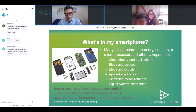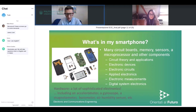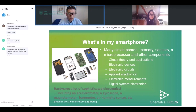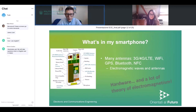Starting from the basic course, Circuit Theory and Application, you look at the theory of circuits, then move through Electronic Devices, Electronic Circuits, Applied Electronics, and Electronic Measurements — where you learn how to make electronic measurements — concluding with the optional Digital System Electronics course, where you look at the whole digital system.